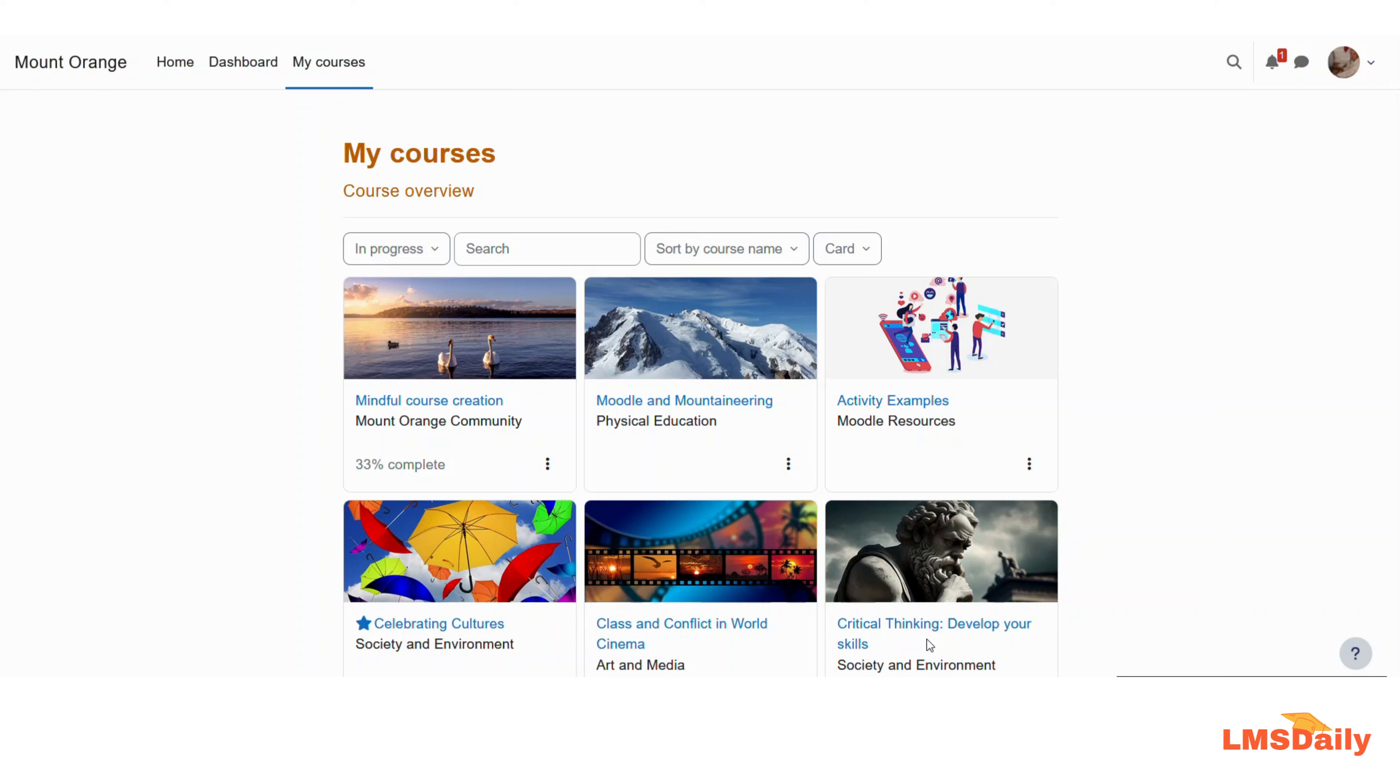This is a new feature introduced in Moodle 4.2 version. As you can see now, I am logged into my Moodle course as a teacher, and now I will just go to the Moodle course here.